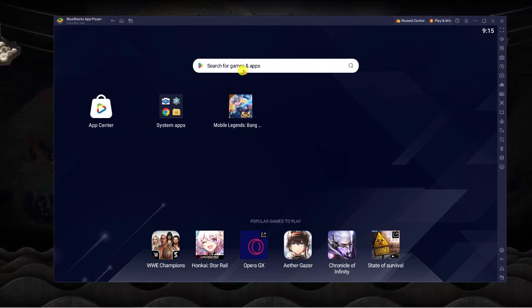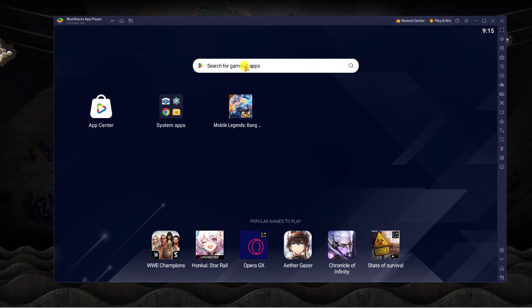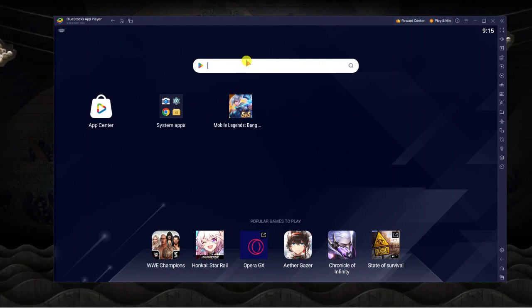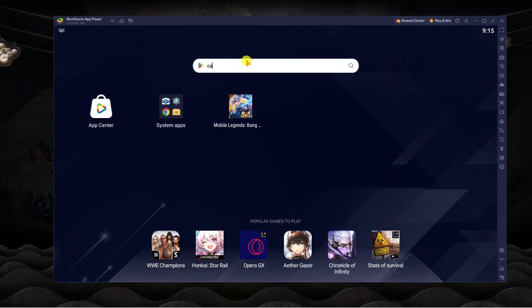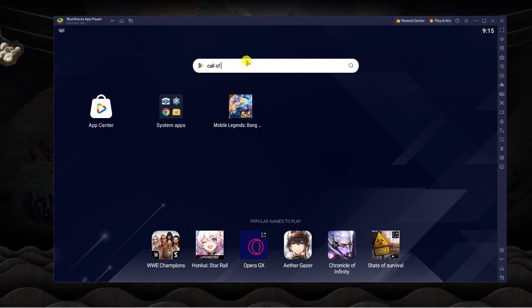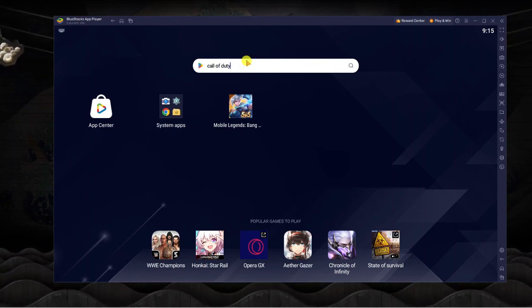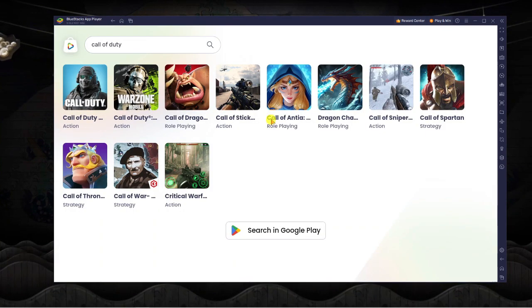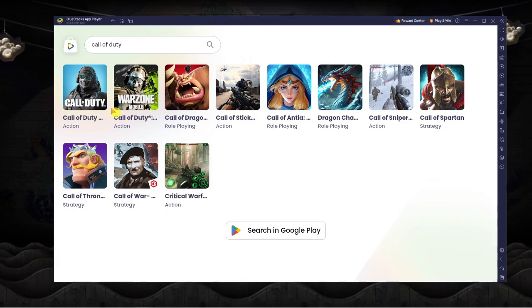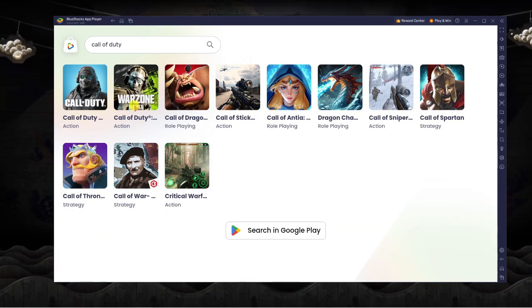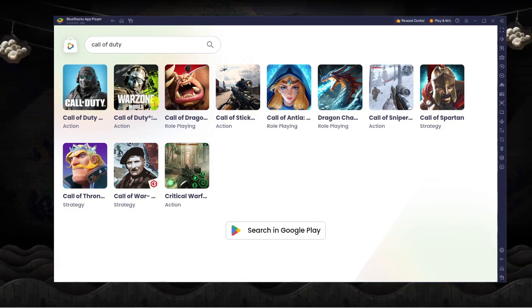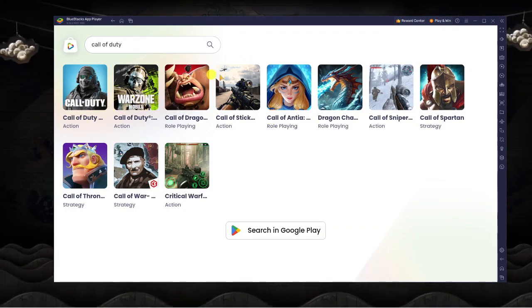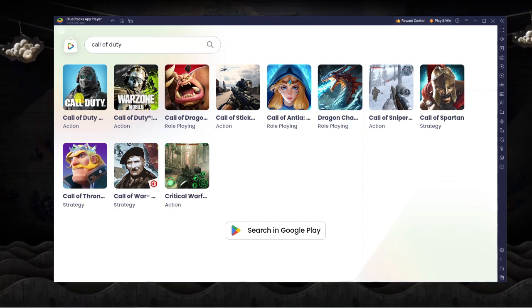Now from here what you're going to want to do is come up to the search box at the top and go ahead and type Call of Duty into here and then hit enter. You can see you've got Call of Duty Mobile and you've also got Warzone Mobile, so it depends which version you want to download.